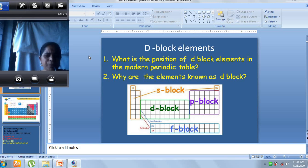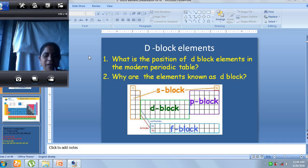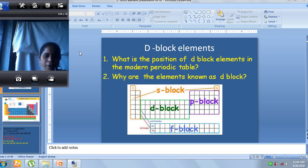We know s, p, d, f are the subshells. If the electron enters into one particular subshell, then we call that element as belonging to that block. So when we look at the periodic table, the left side is the s-block and the right side is the p-block; in between these two we have the d-block elements. They are called d-block elements because the incoming valence electron enters into the d-subshell.